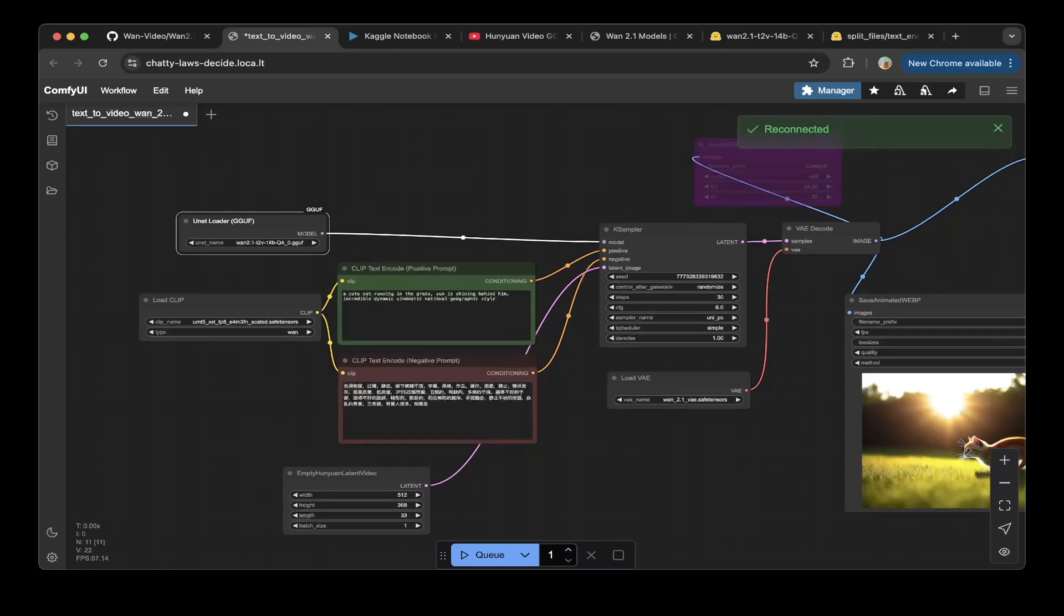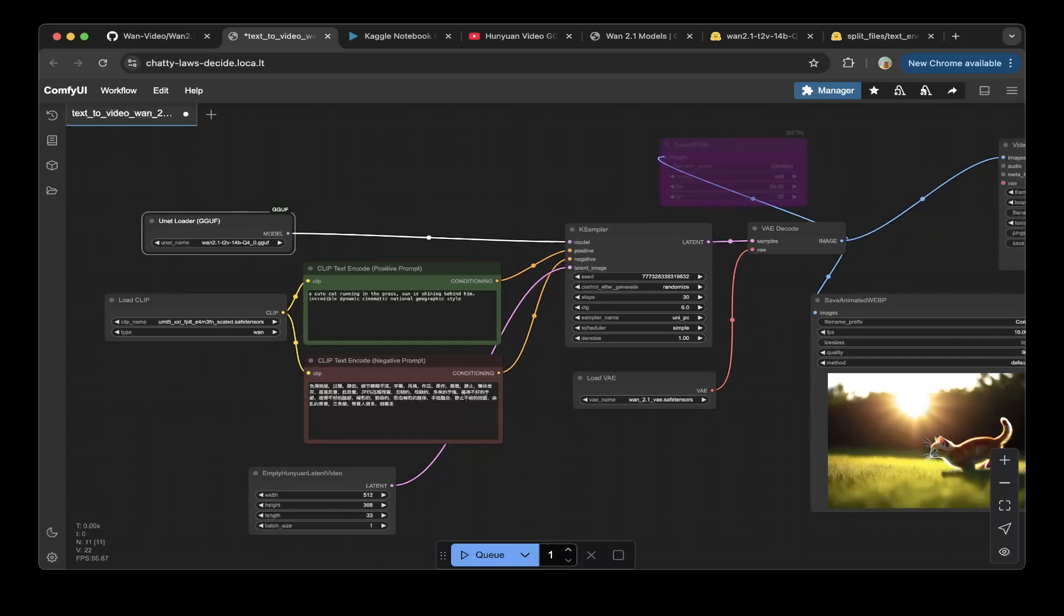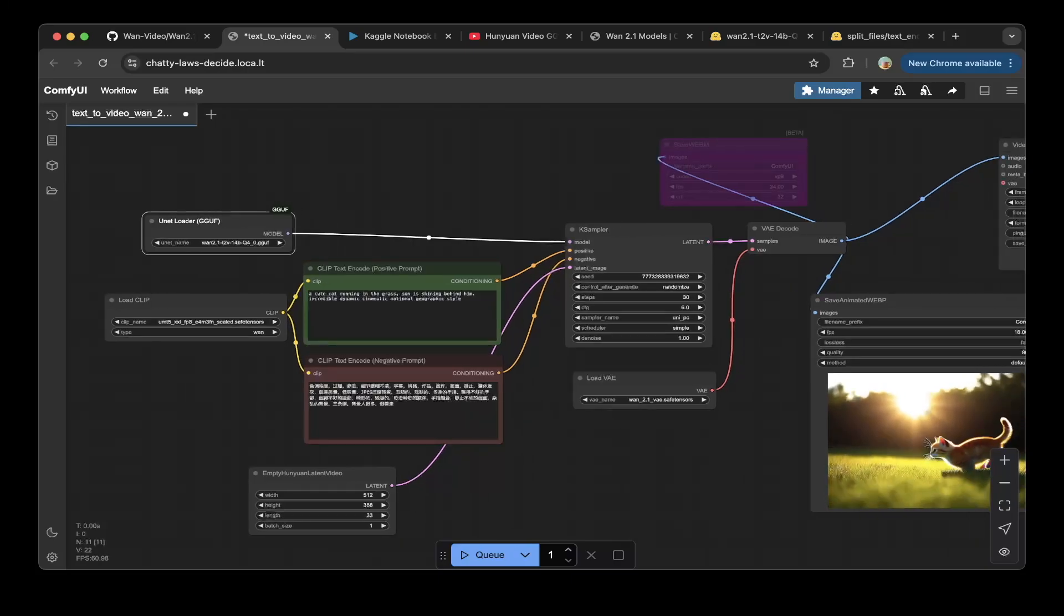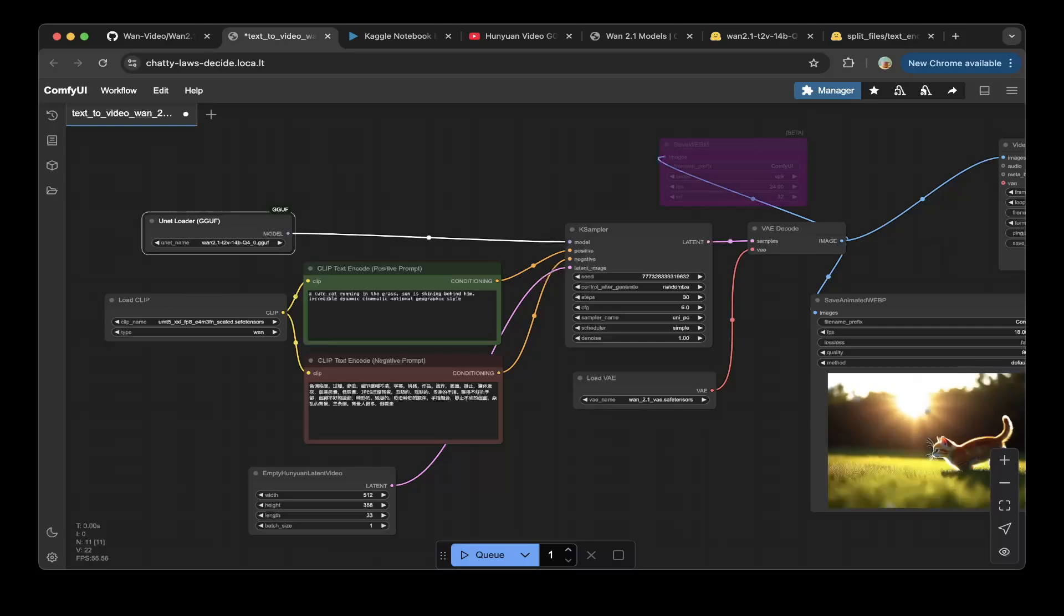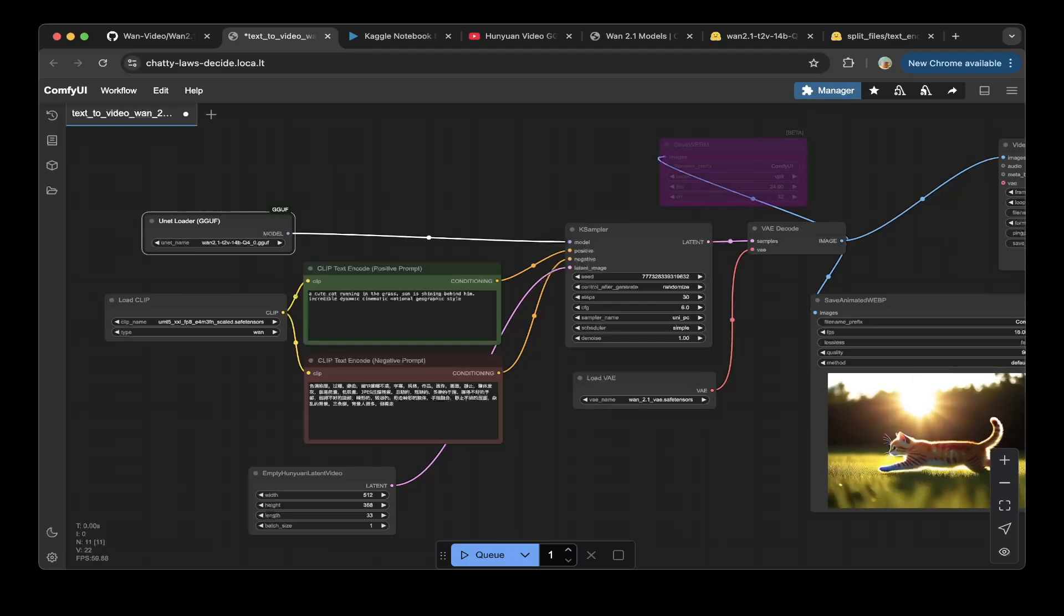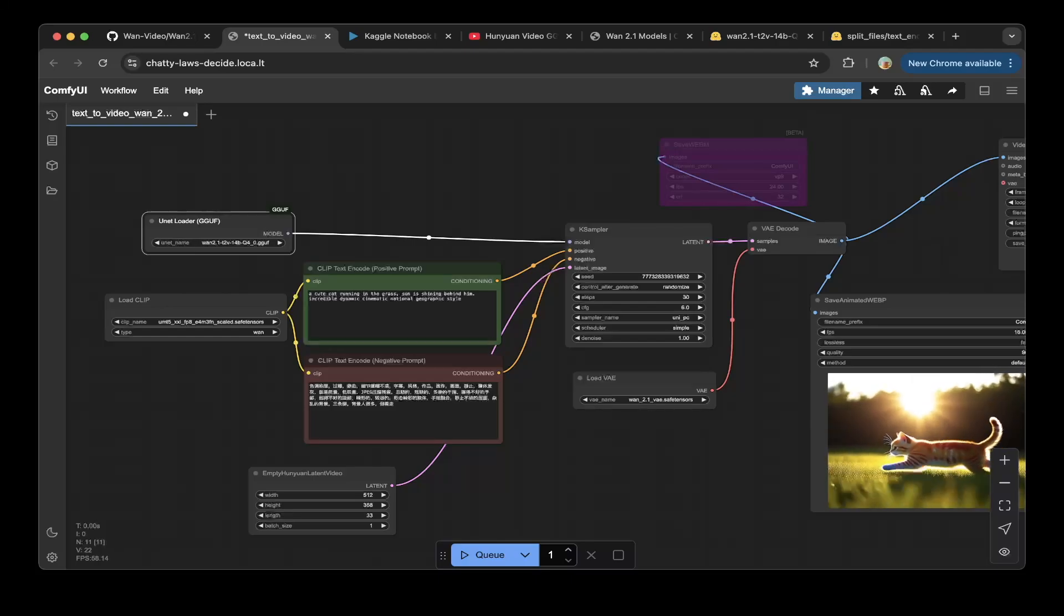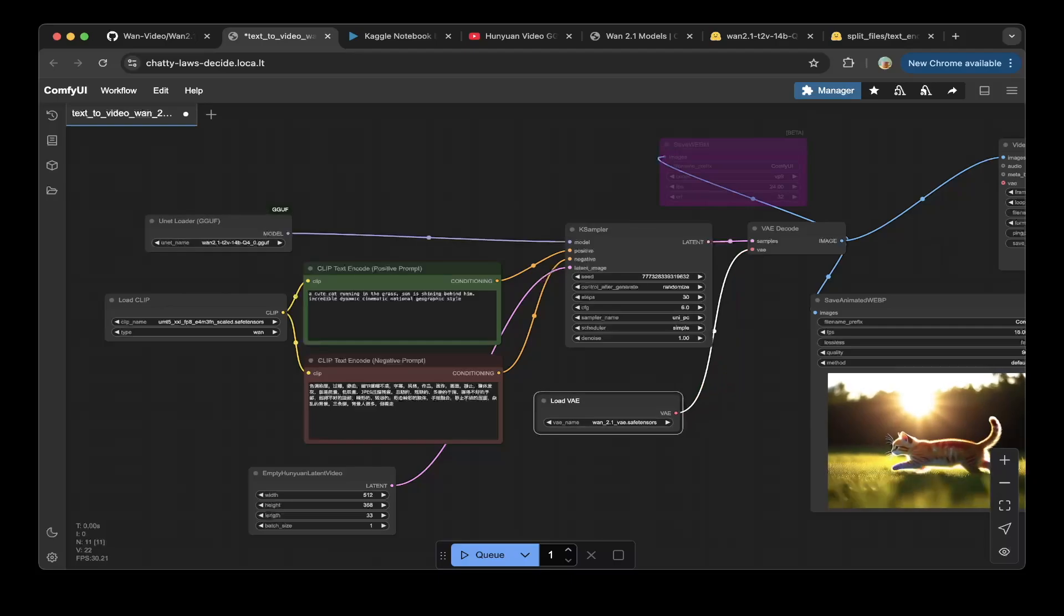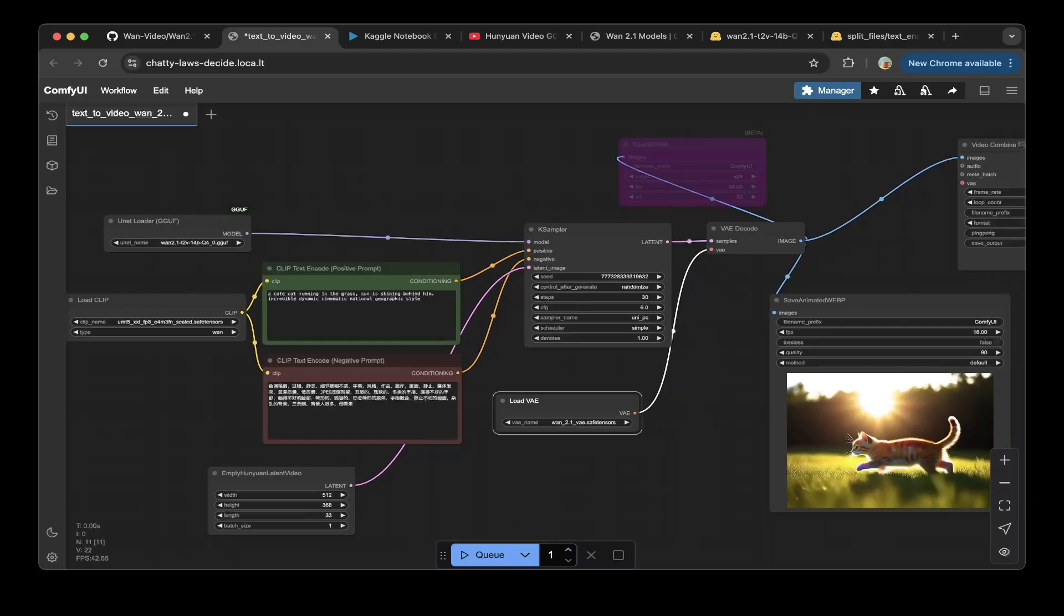That should be it, so let's go back to the canvas for ComfyUI. Just replace that diffusion model to the UNET folder GGUF and that should be it. You can see this is from the 1.2.1 image text to video 14b 4-bit model and also the CLIP is the one that we downloaded from the official ComfyUI repo.